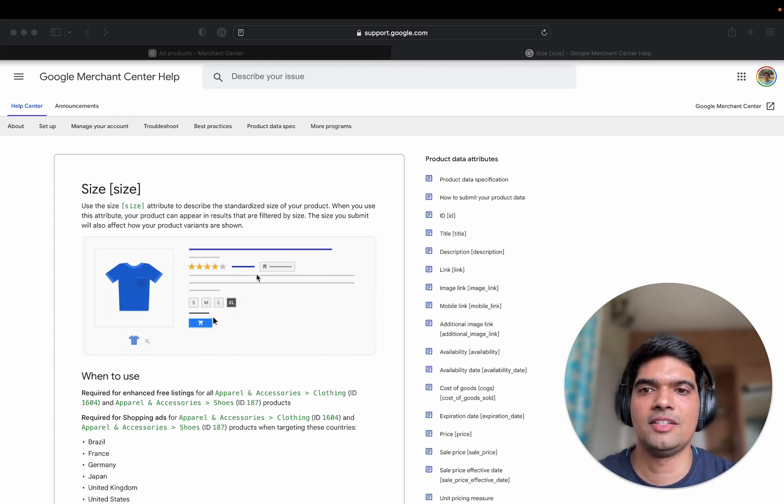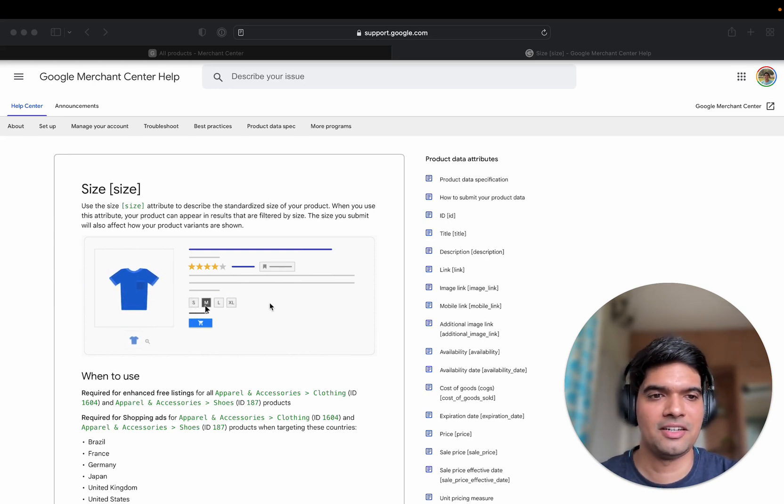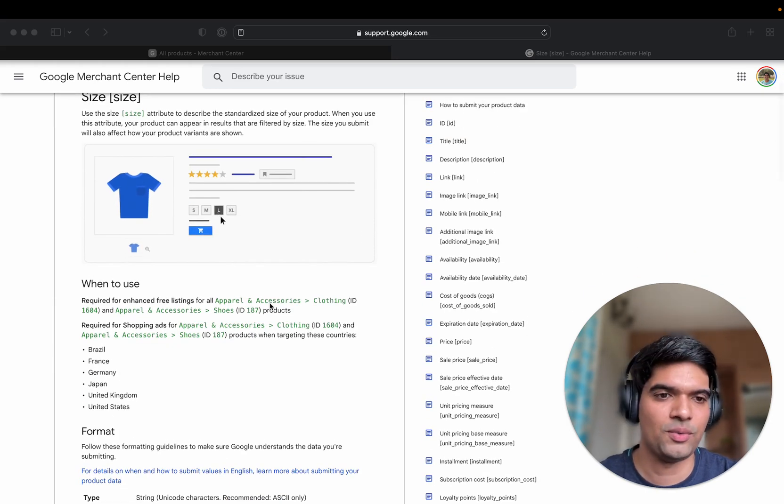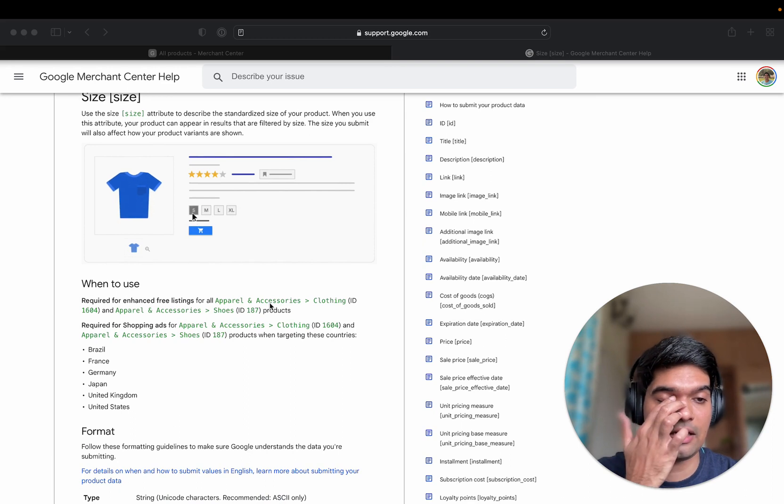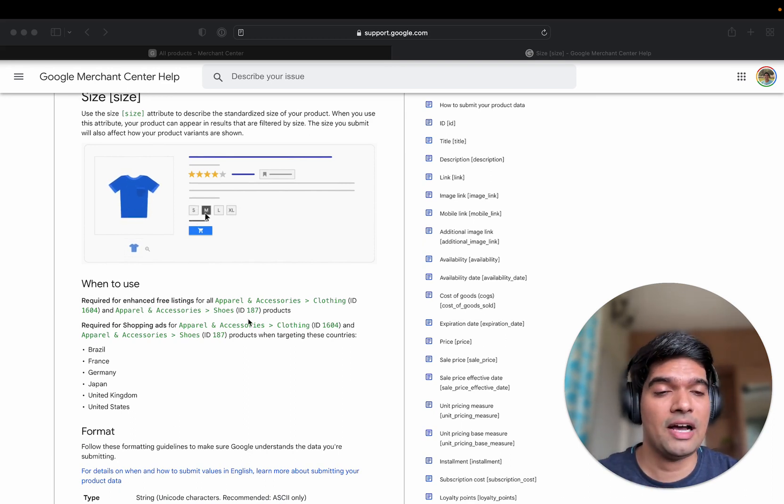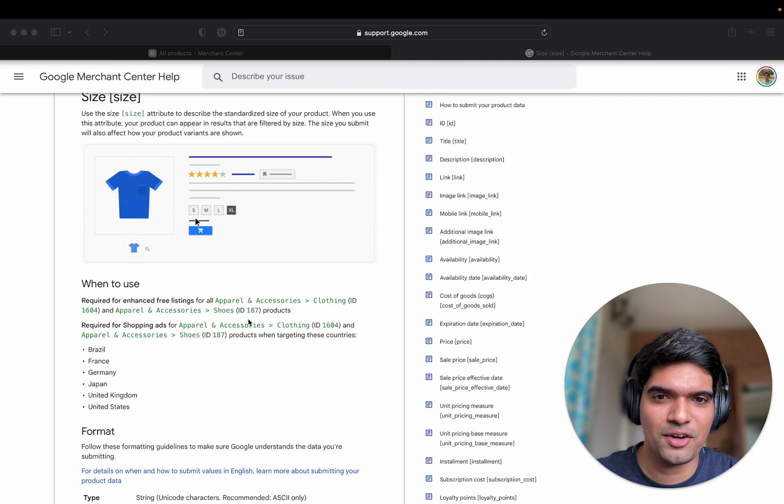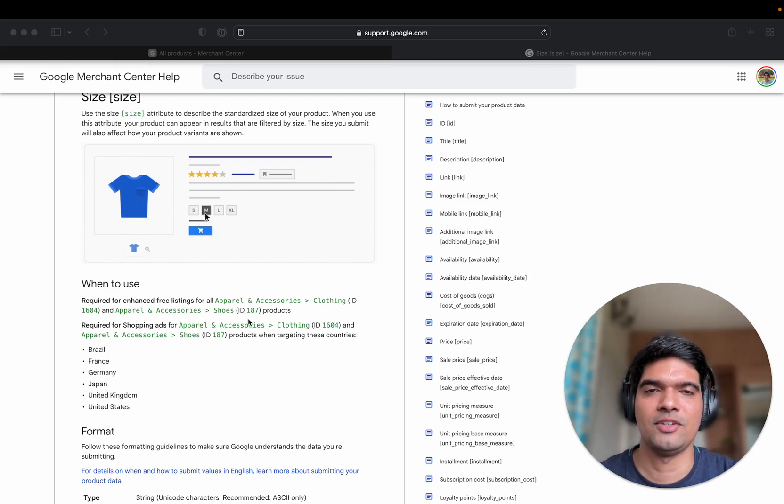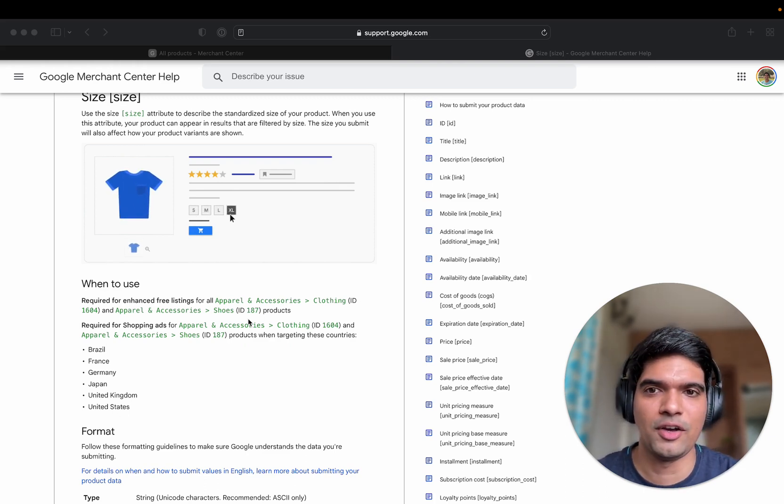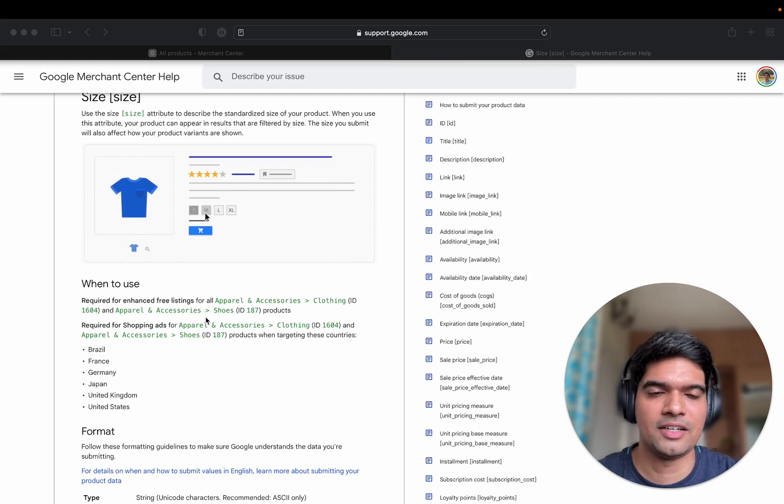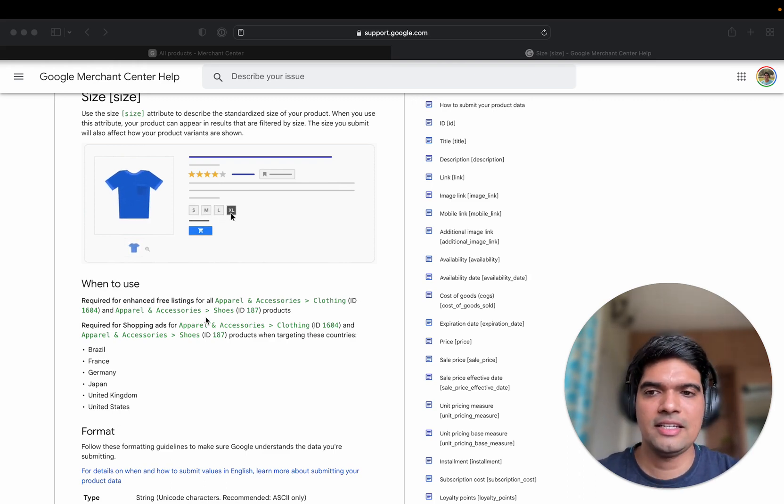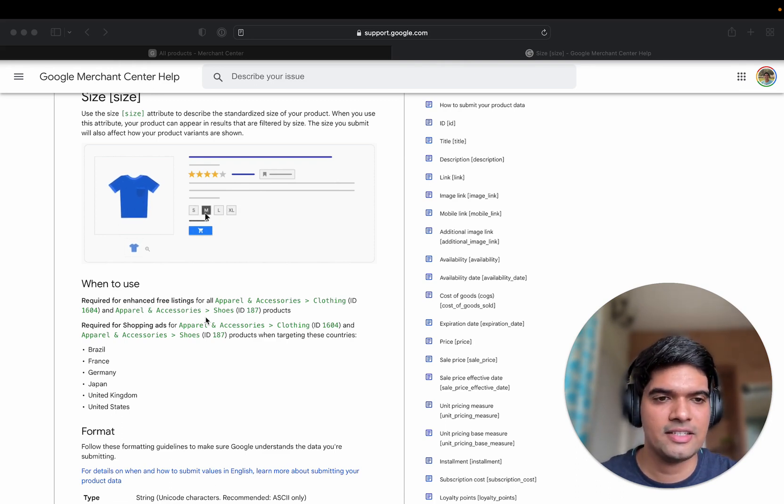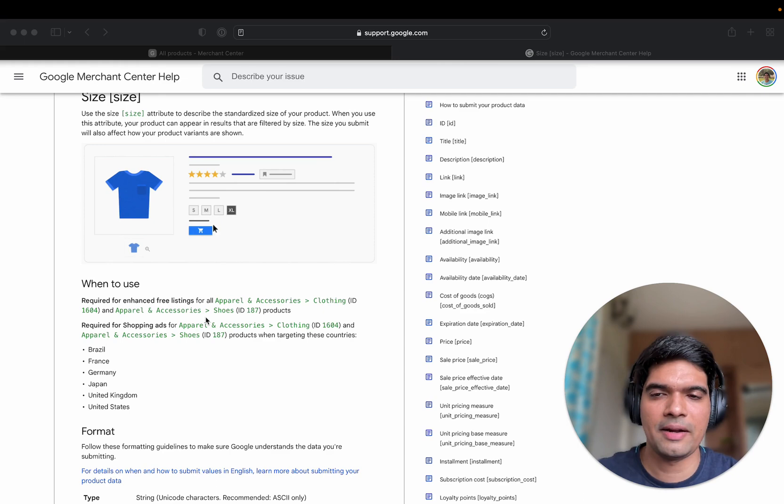You know the small, medium, large, XL is standard and I'll show you what are the standard values that Google accepts. But if you have your own definition of sizes, like a lot of times you will have very custom way of writing down sizes, Google might not accept it. The reason is Google needs to have something that is more standardized so that the filters in Google Shopping would work well.